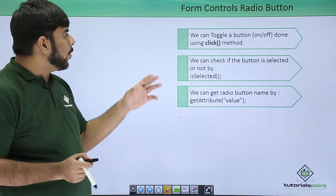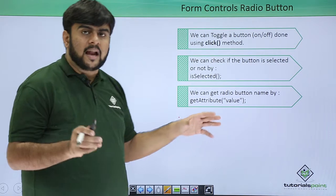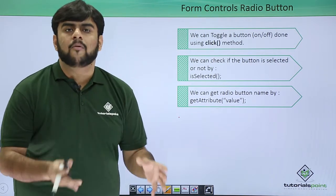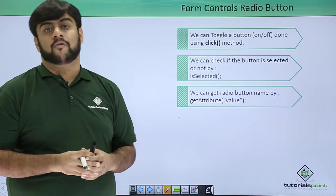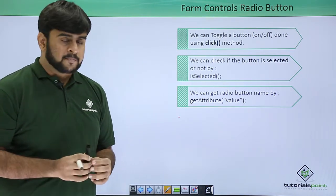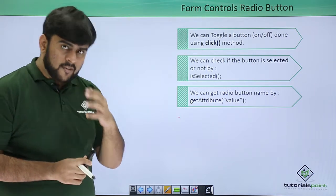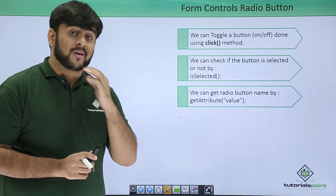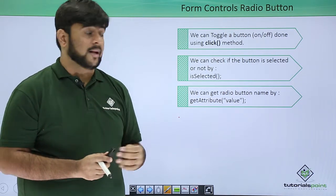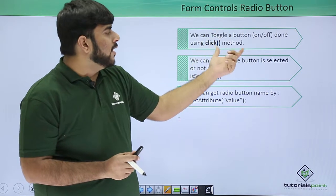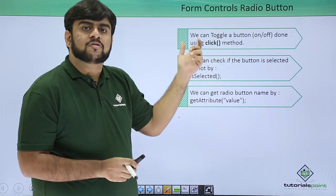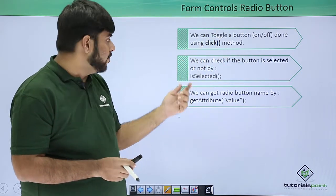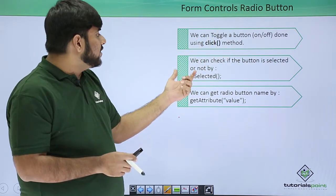Now let's see what properties we can play with or how we can work on a radio button in our Selenium WebDriver. Selenium WebDriver provides an option to click a radio button.